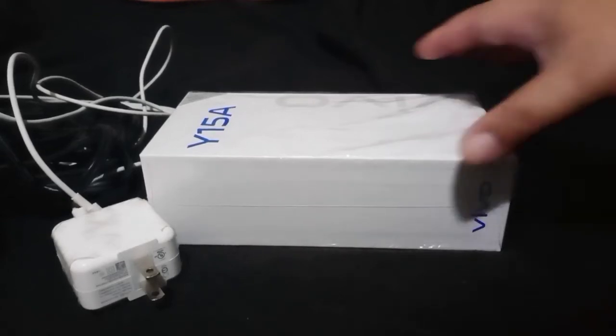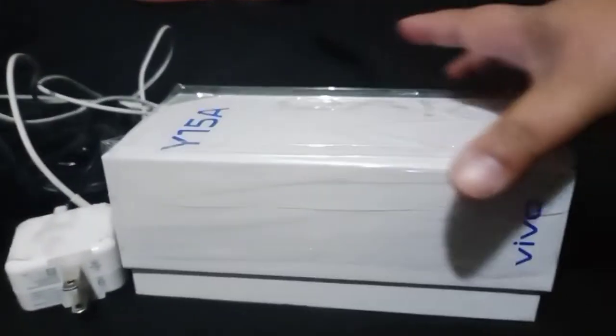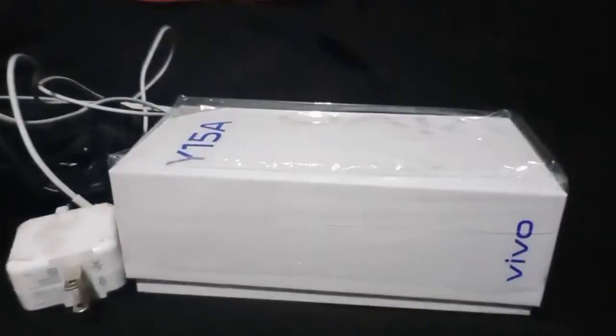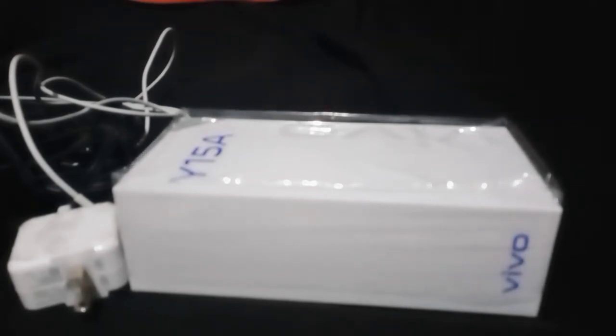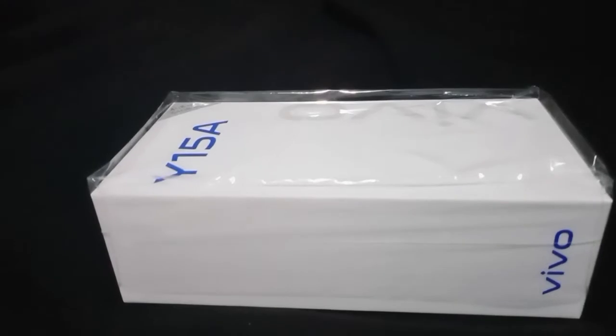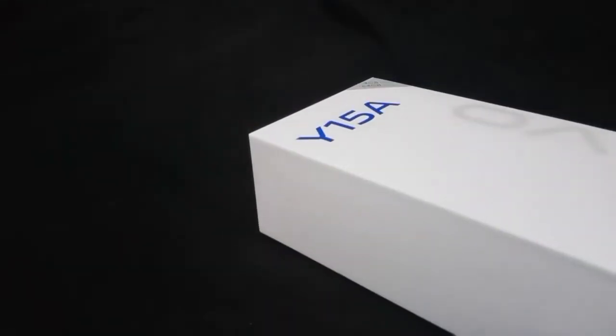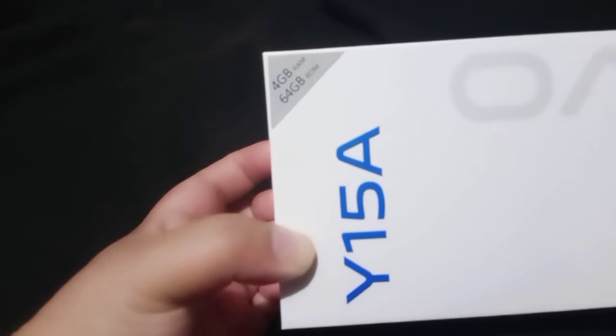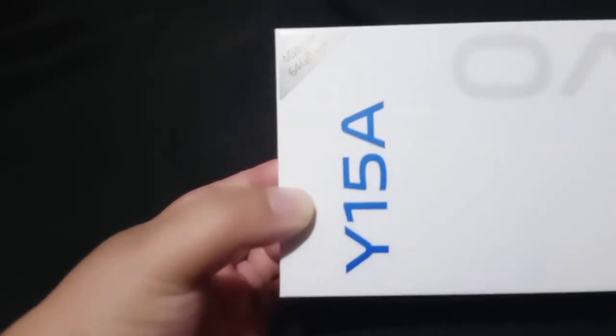Hey, let's open. A much needed phone. Yes, I have Y15A, it is 4GB RAM and 64GB internal memory. Let's open.